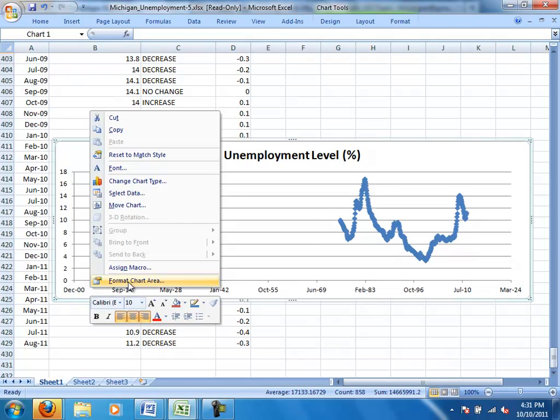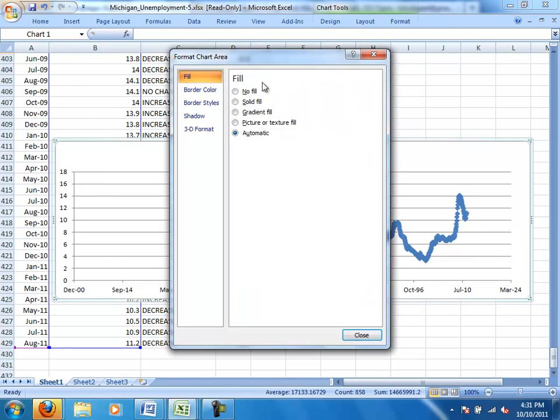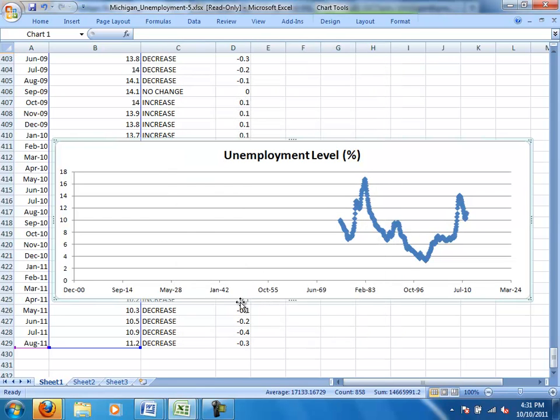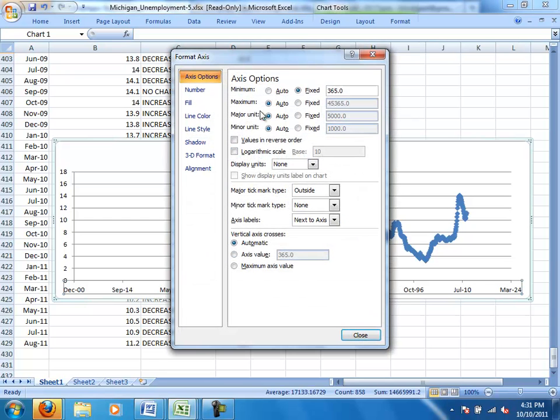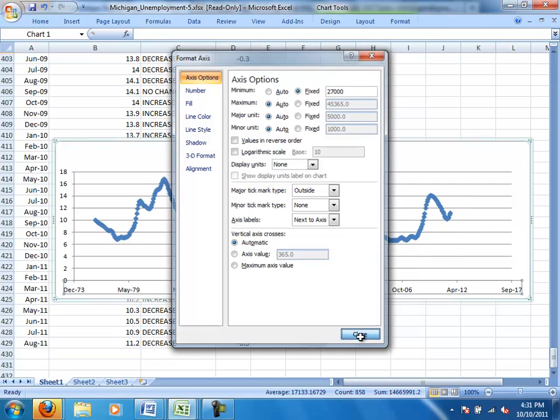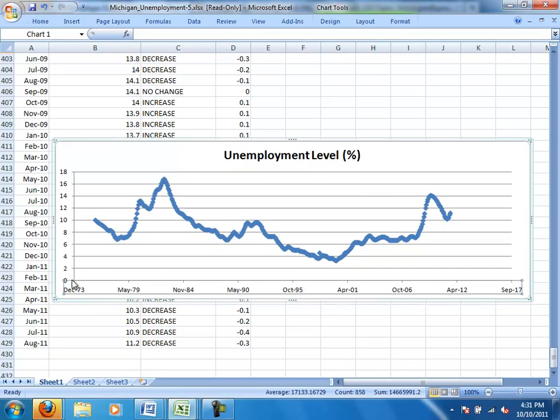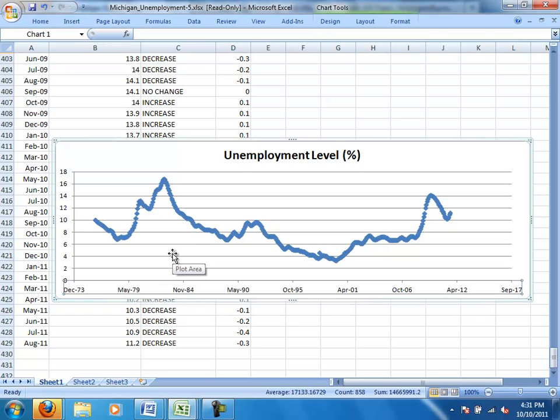So what we really need to do is put in a fairly large number. I'm going to click on the right thing there and format the axis again. And for this one, the number 27,000 does a sufficiently good job. So if I put 27,000 in, we're in December of 73. That's fairly close to the beginning of our data set. So that shows the data pretty nicely now.